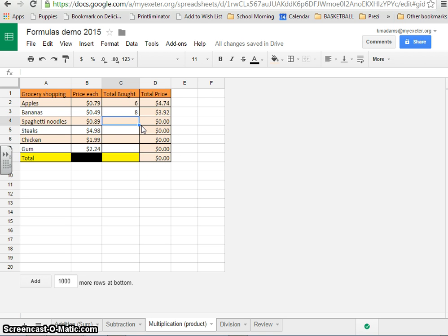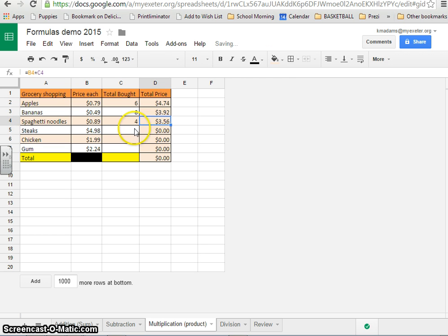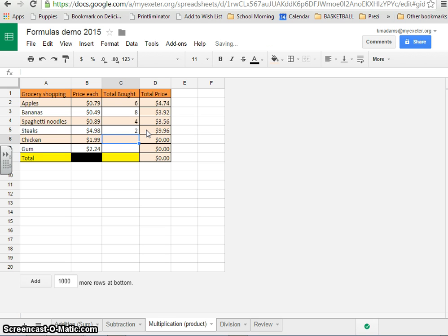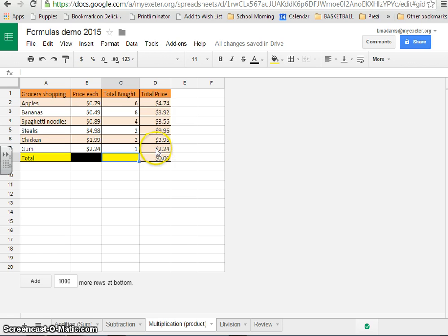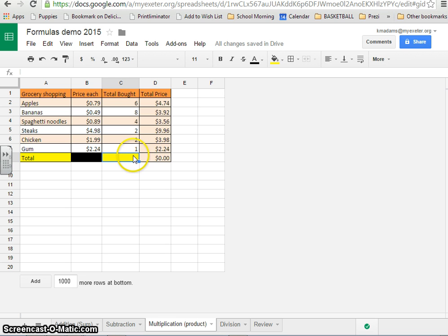That way when you add in that you're going to buy four spaghetti noodles, it automatically gives you the right answer. If you're going to have two steaks and you're going to buy two chickens and you're going to buy a pack of gum, then you automatically get all of those numbers. You can check them with a calculator if you want, but it's kind of silly to check with a calculator because your computer just is a very fancy calculator. That's all it's doing all the time is calculations.